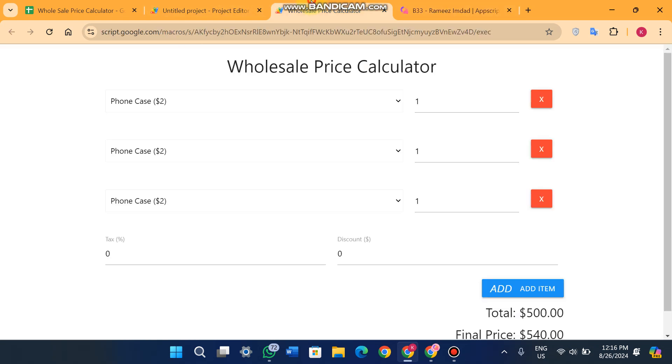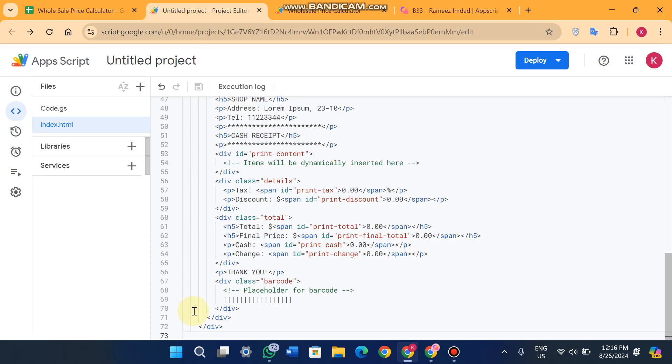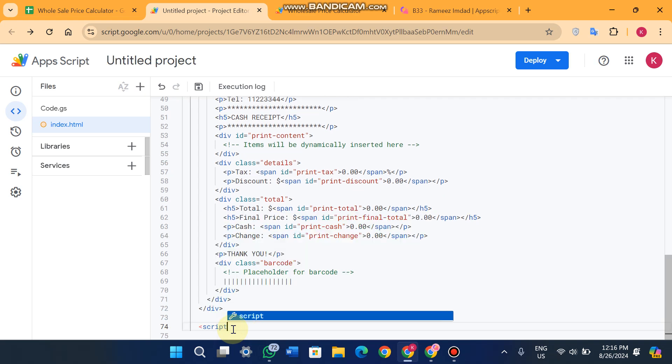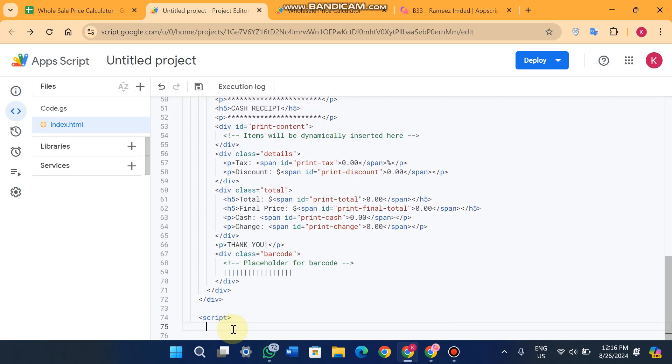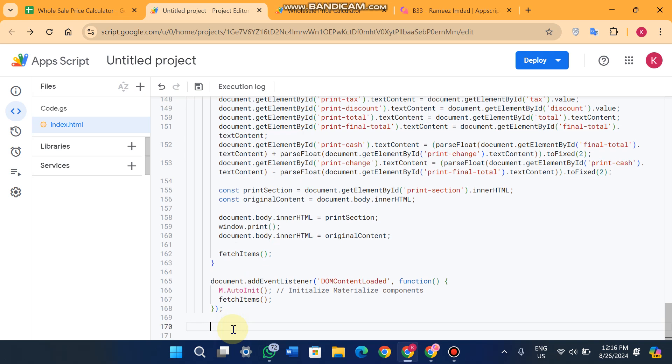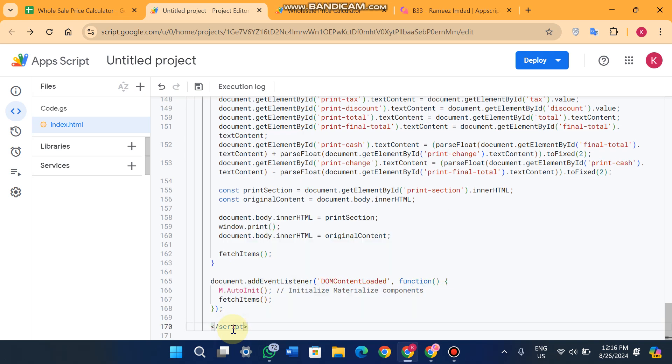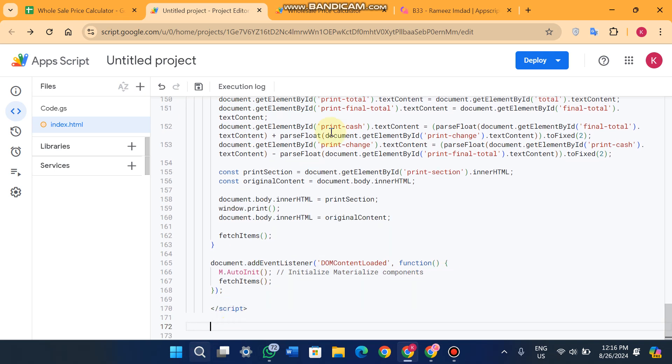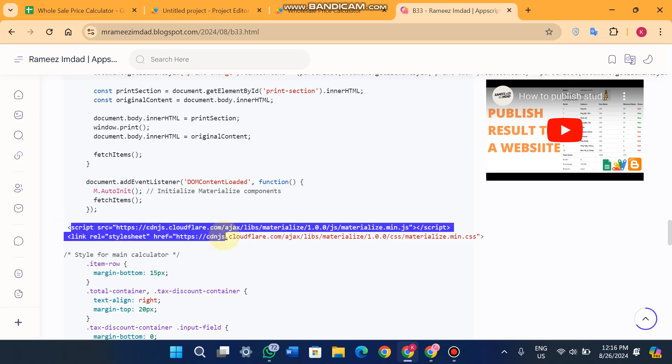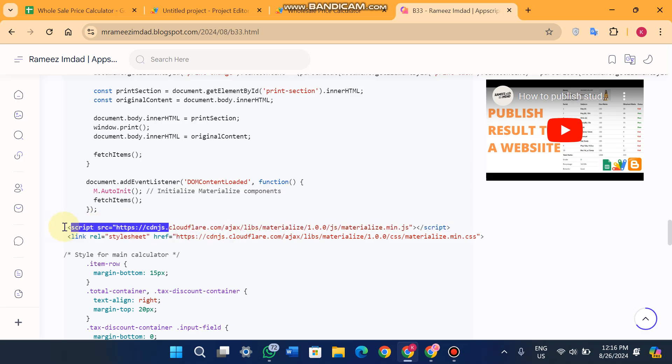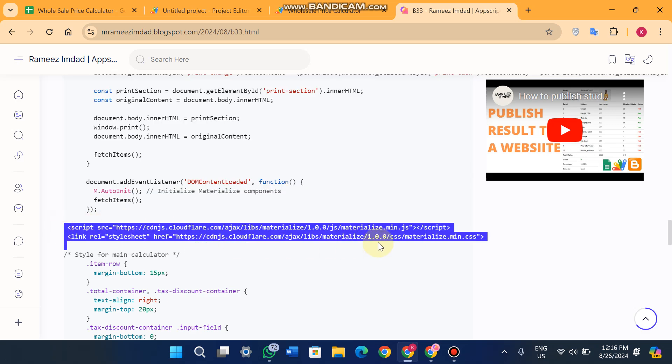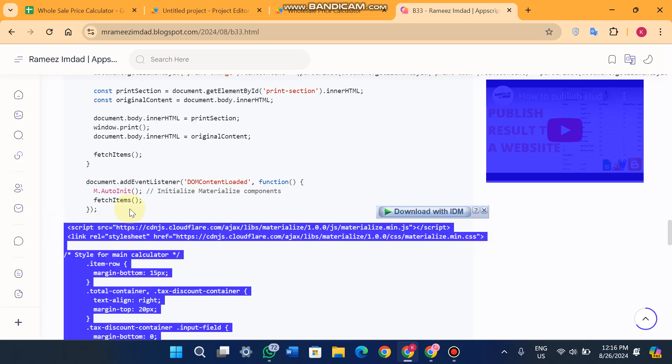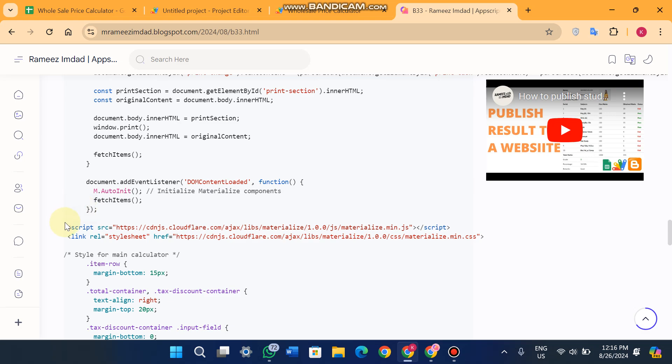You will just enter and add a script tag and just paste the code here and close the script tag. Now for the CSS, you will just copy these two links and paste anywhere in your file.